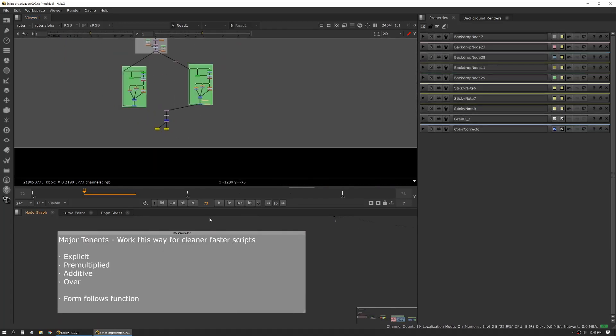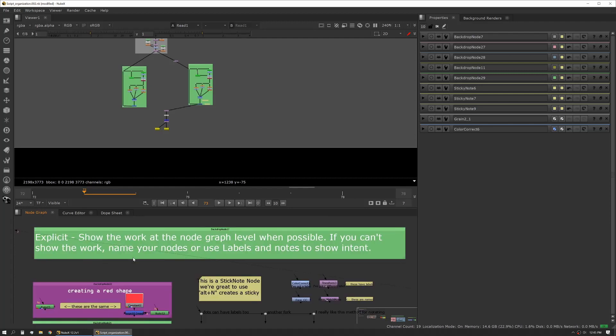So let's talk about the major tenets of script organization. The first thing for me is being explicit, working pre-multiplied, working additively, and working over. Second to that is form should follow function. So when you're working in a script the shape of the script should indicate what's going on in it. Let's talk about each of these individually. When I say work explicit I mean show the work.